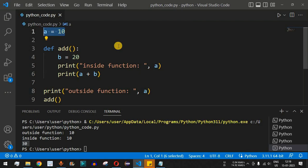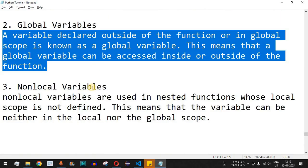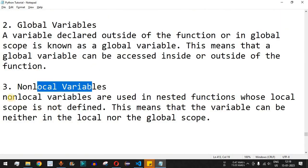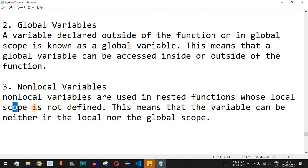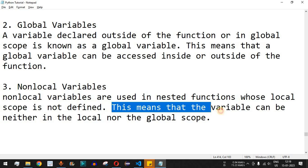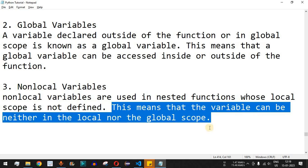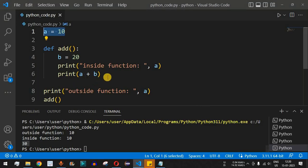If you want to use the same variable in multiple functions within the same program, you can define it as a global variable — this is called global scope. Now let's move to the non-local scope. Non-local variables are used in nested functions whose local scope is not defined, meaning the variable can be neither in the local nor the global scope.